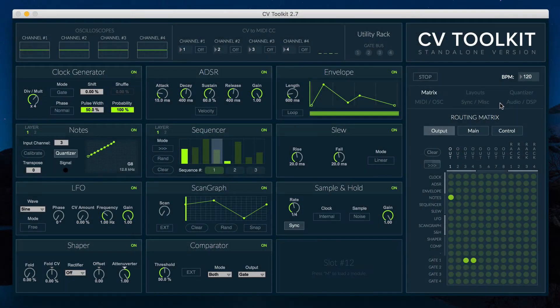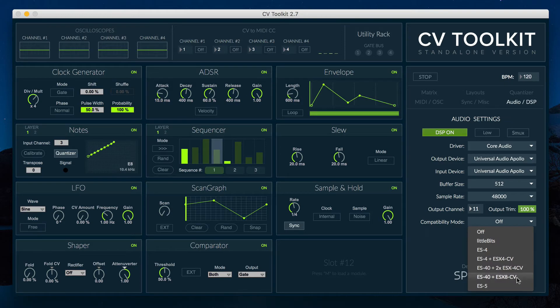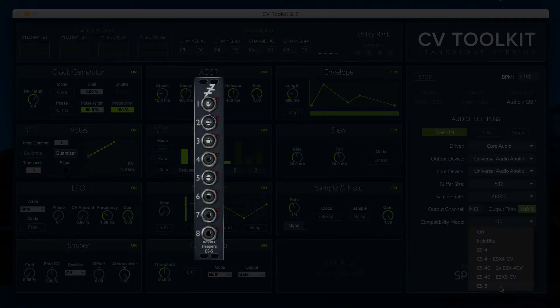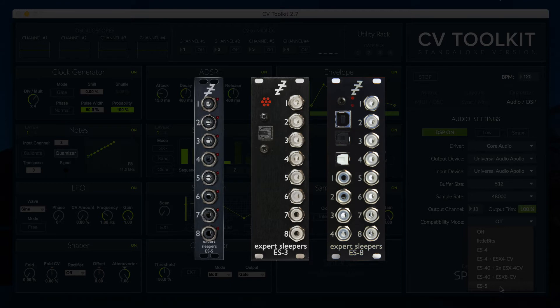CV2Kit is now compatible with the ExpertSleepers ES5 module. You can combine the ES5 with an ES3 or ES8 to get additional gate outputs from CV2Kit.